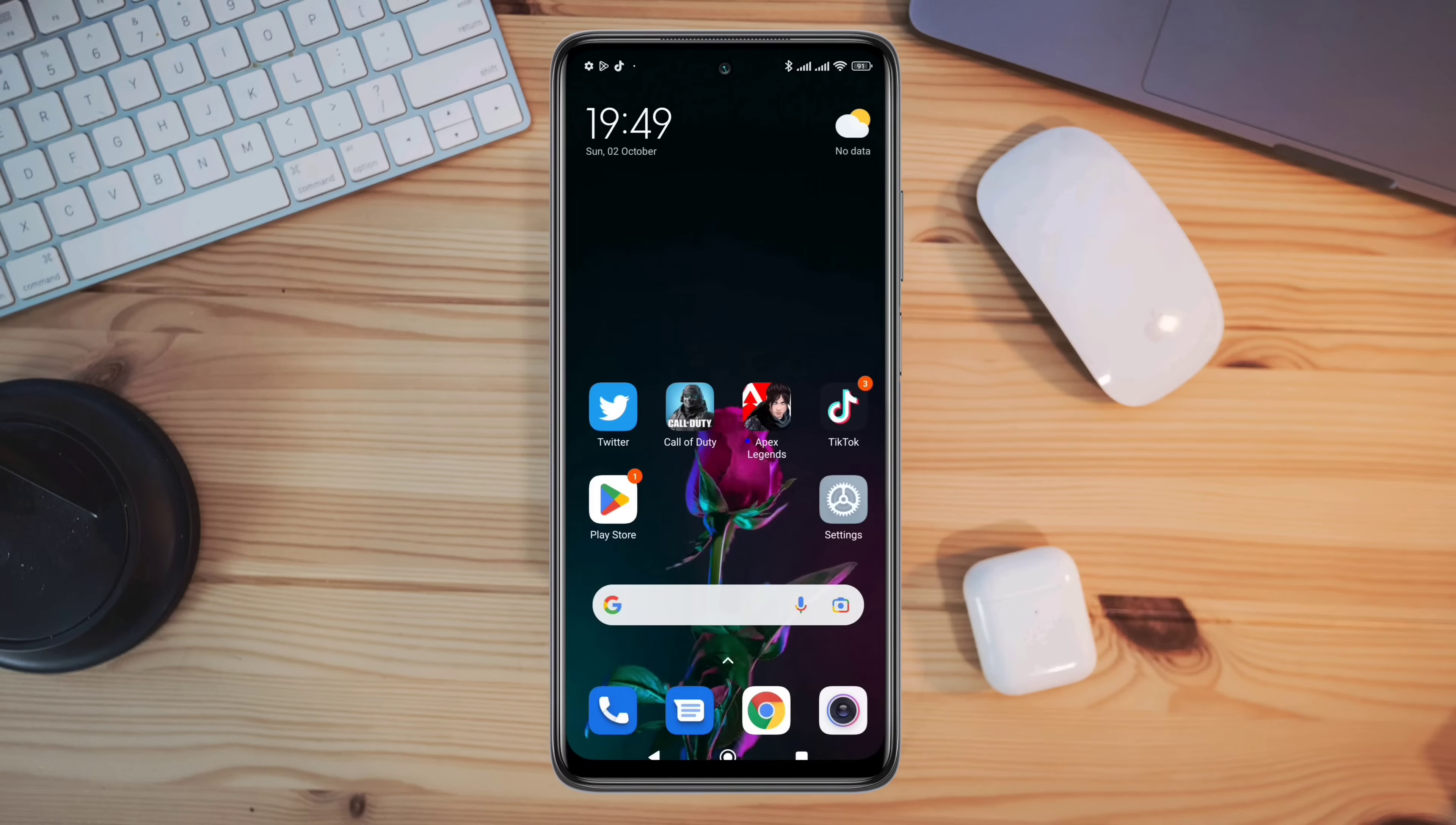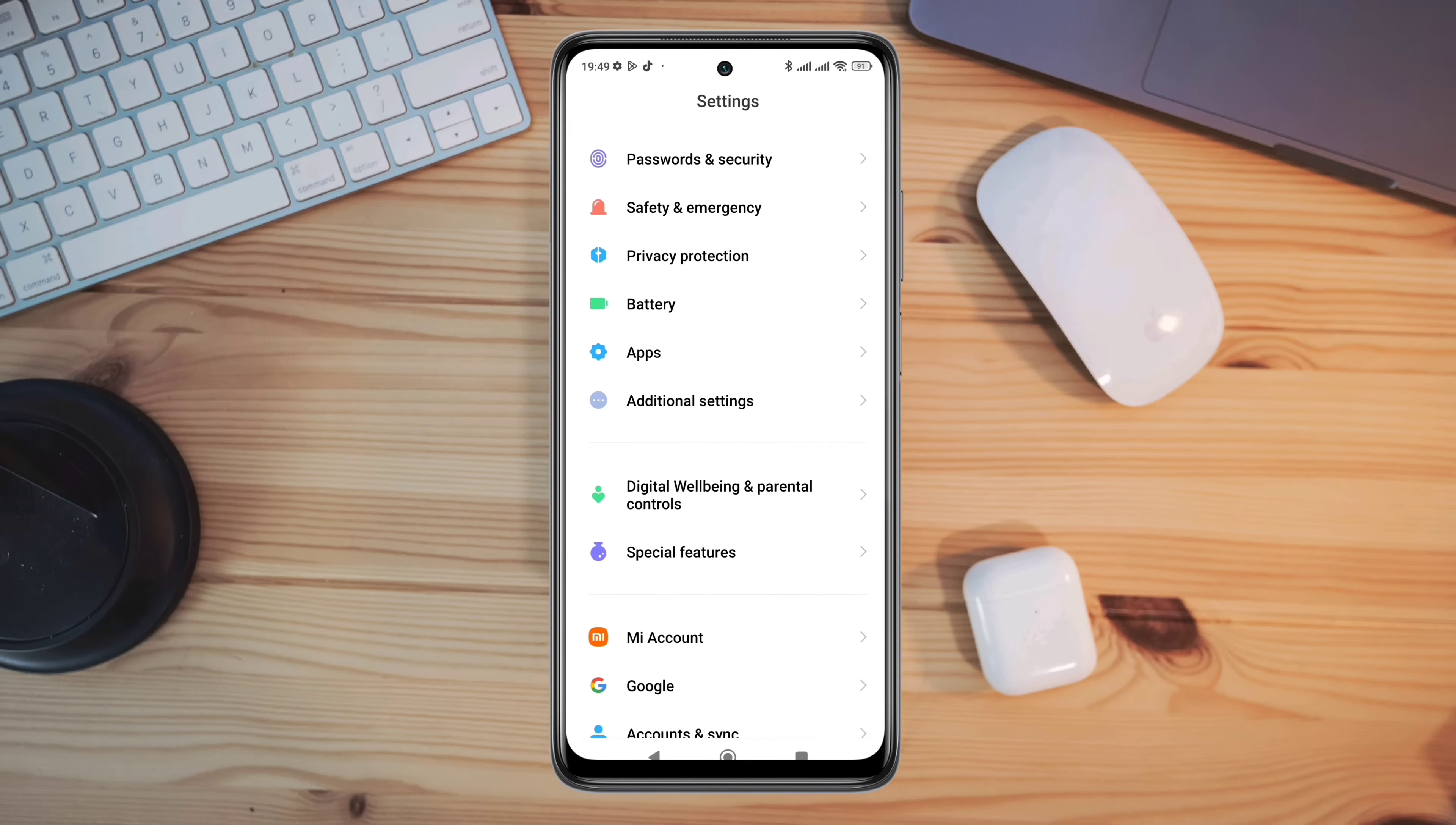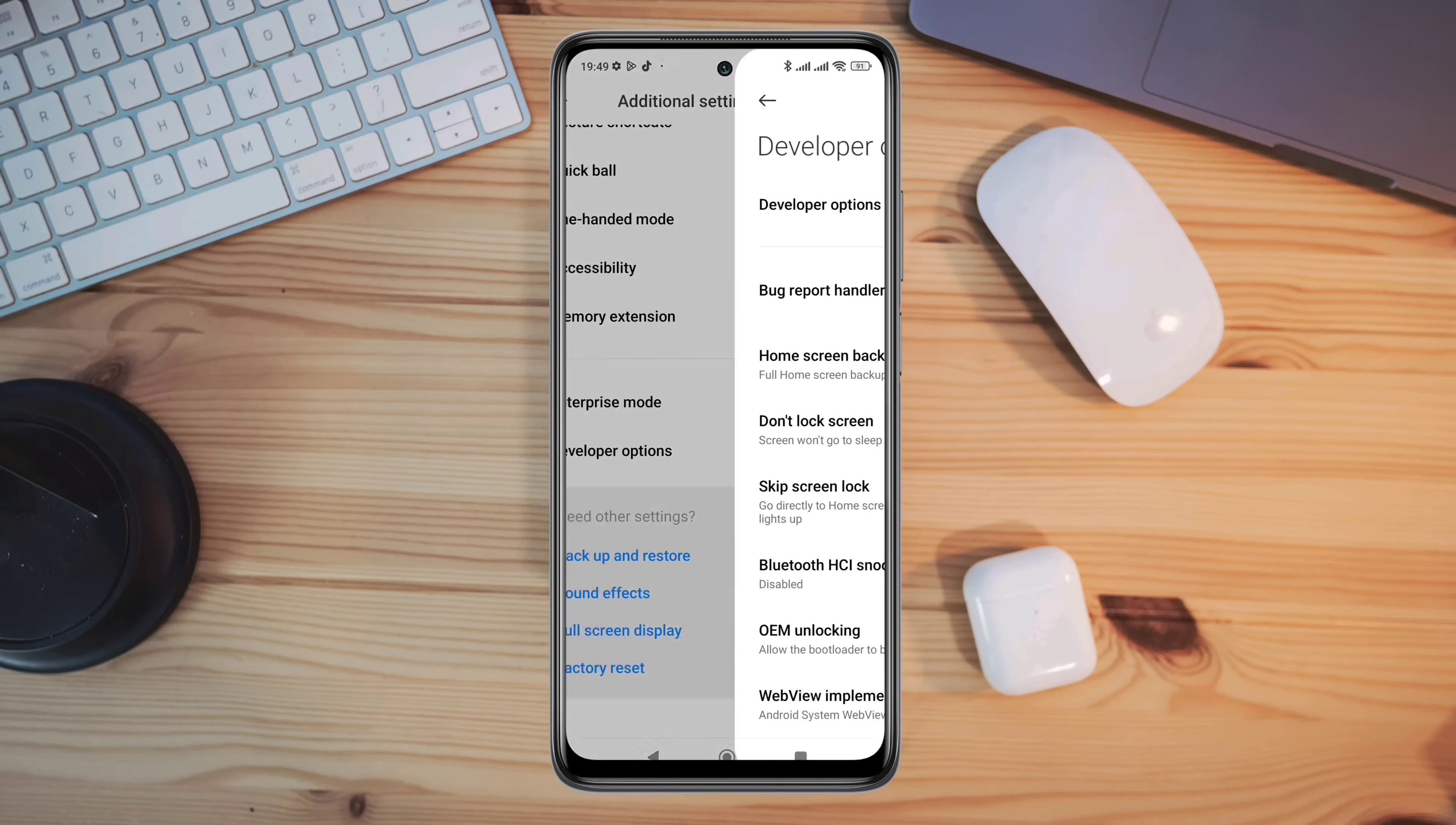After solving the internet issues, you now need to open settings, scroll down, tap additional settings, scroll down, and tap developer options.